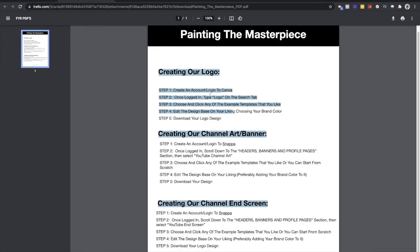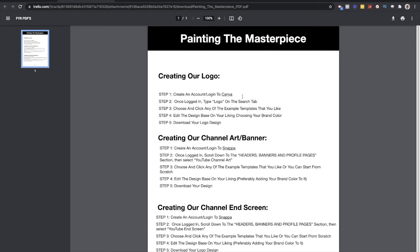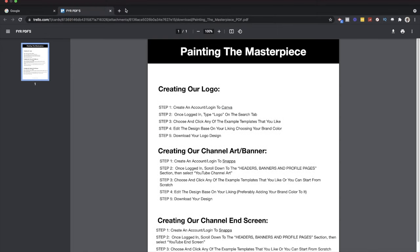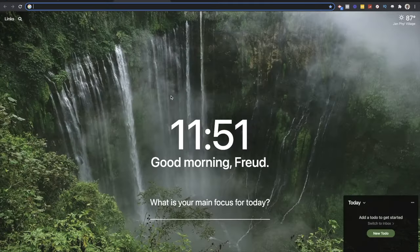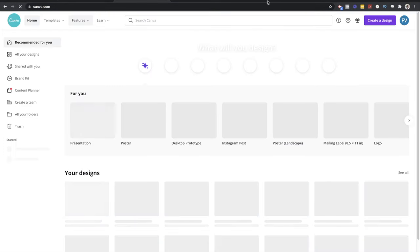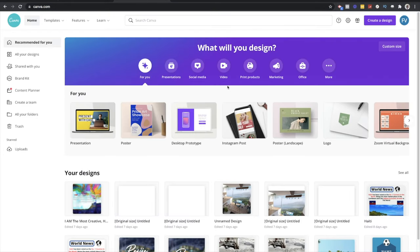Step one is creating an account or logging into canva.com. The link will be below so you guys can go to canva.com. I'm already logged into my account — it automatically logged me in. Once you go there, if you don't have an account you'll have to create one, and then you'll get to the same page that I'm on right now.